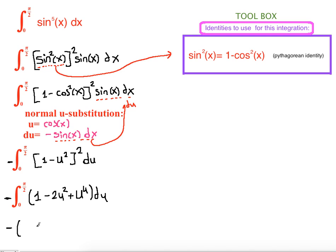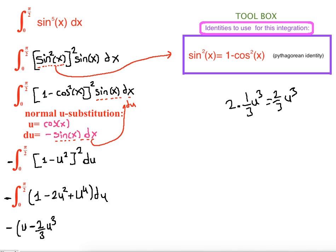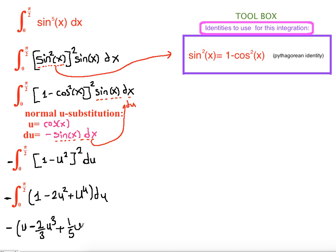Now we find the antiderivative of each term. The antiderivative of 1 is u. The antiderivative of u² is (1/3)u³, so 2u² becomes (2/3)u³. The antiderivative of u⁴ is (1/5)u⁵ — we raise the power by one and divide by the new power. This is evaluated between 0 and π/2.